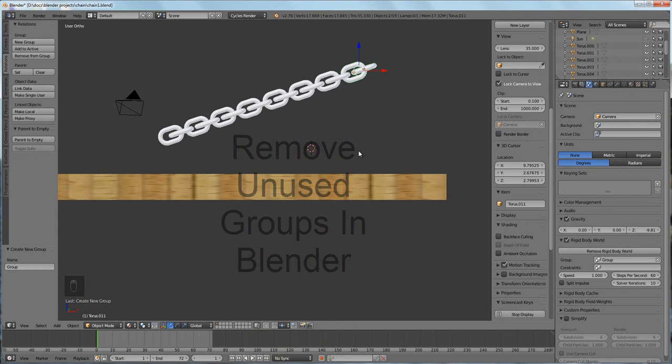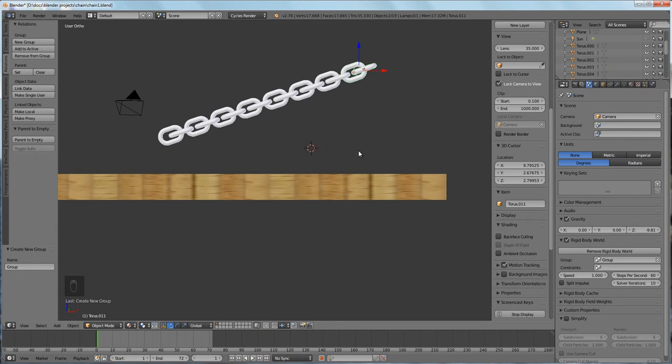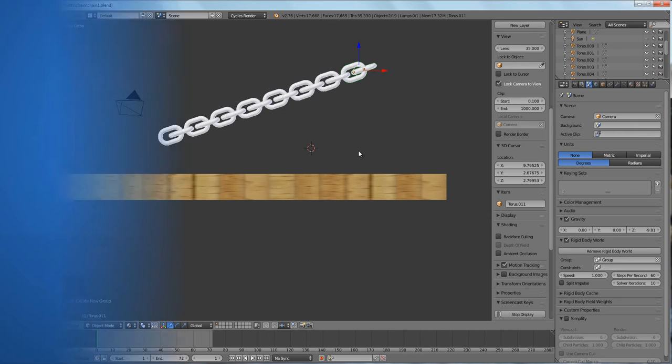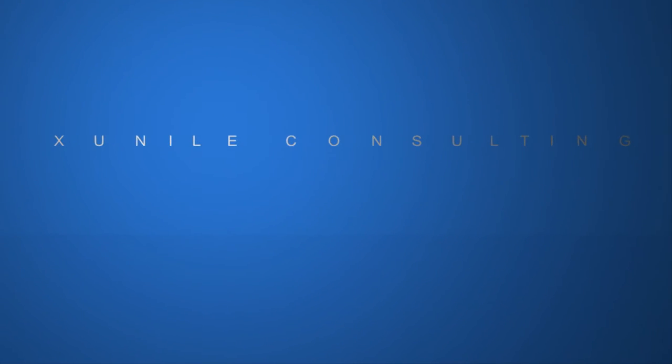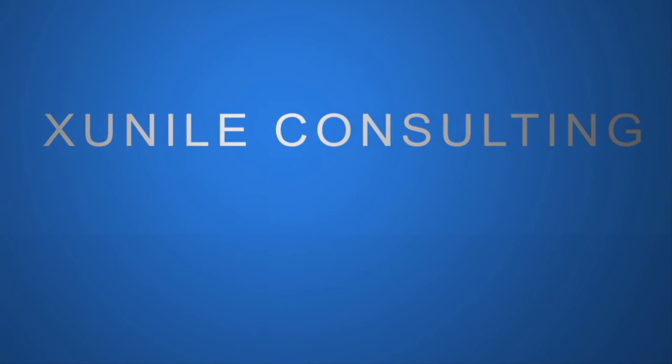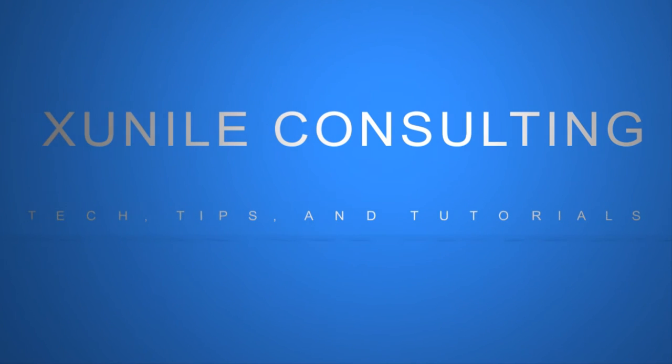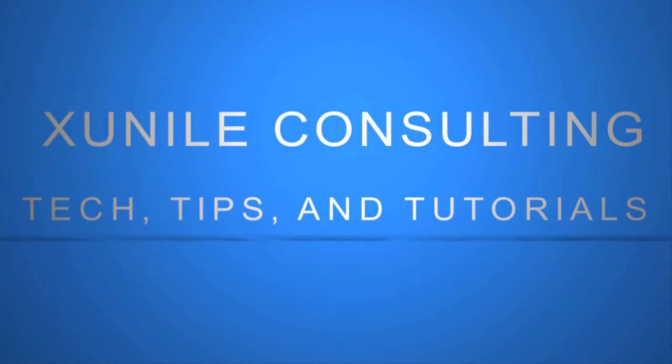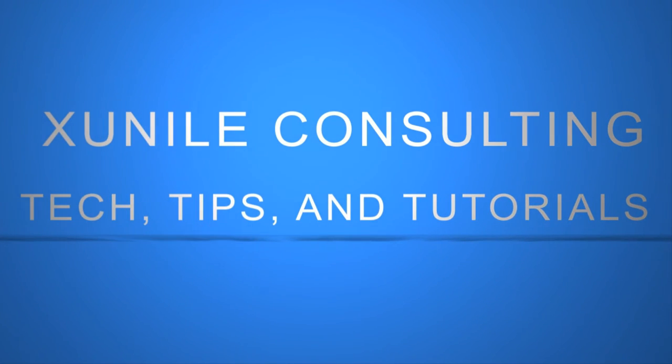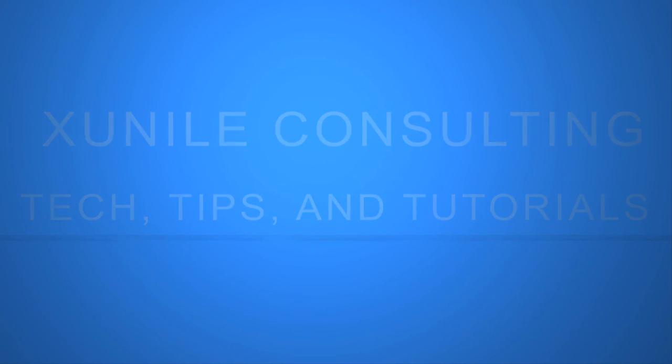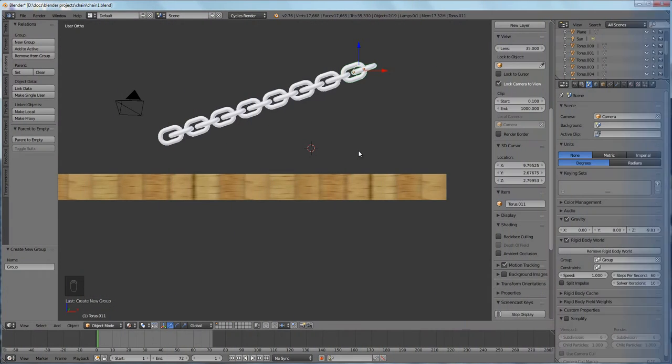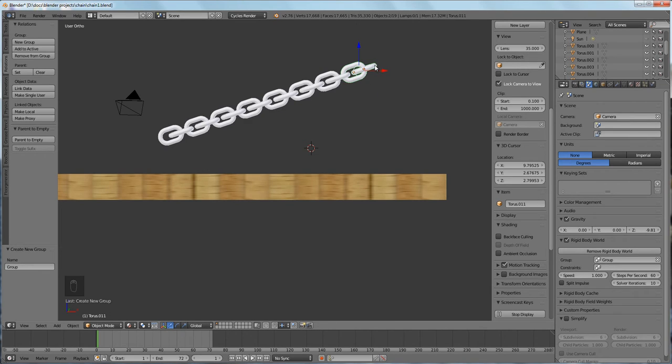Alright, so you're in Blender and maybe you accidentally select a few objects and create a new group and you really didn't want to.